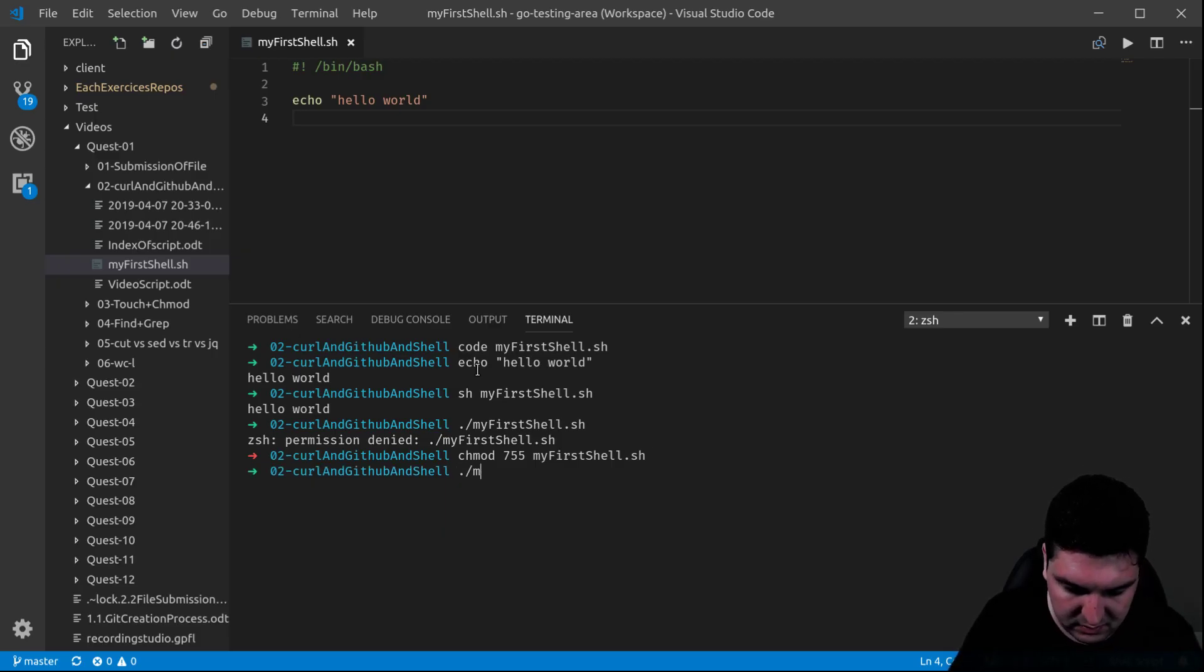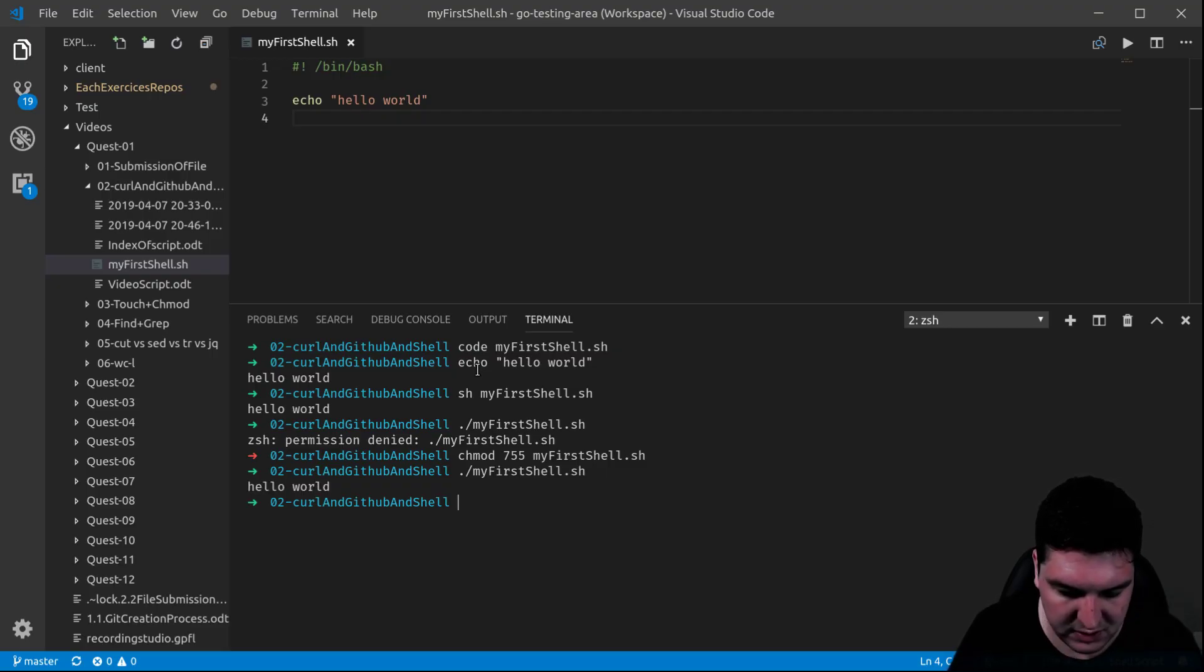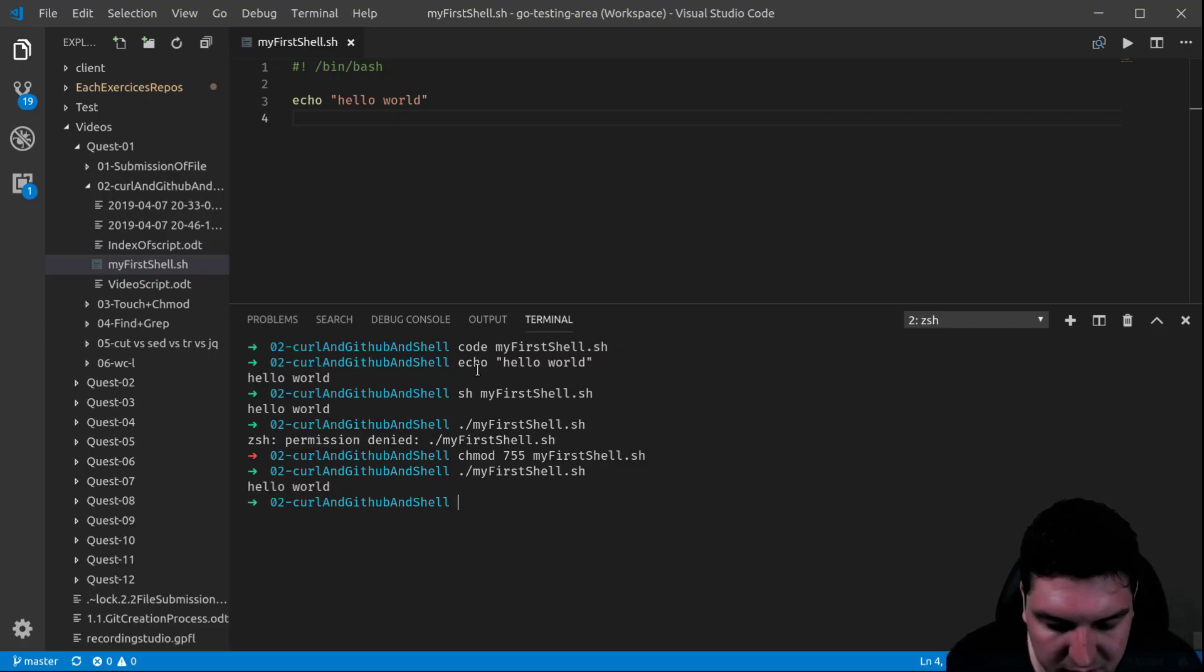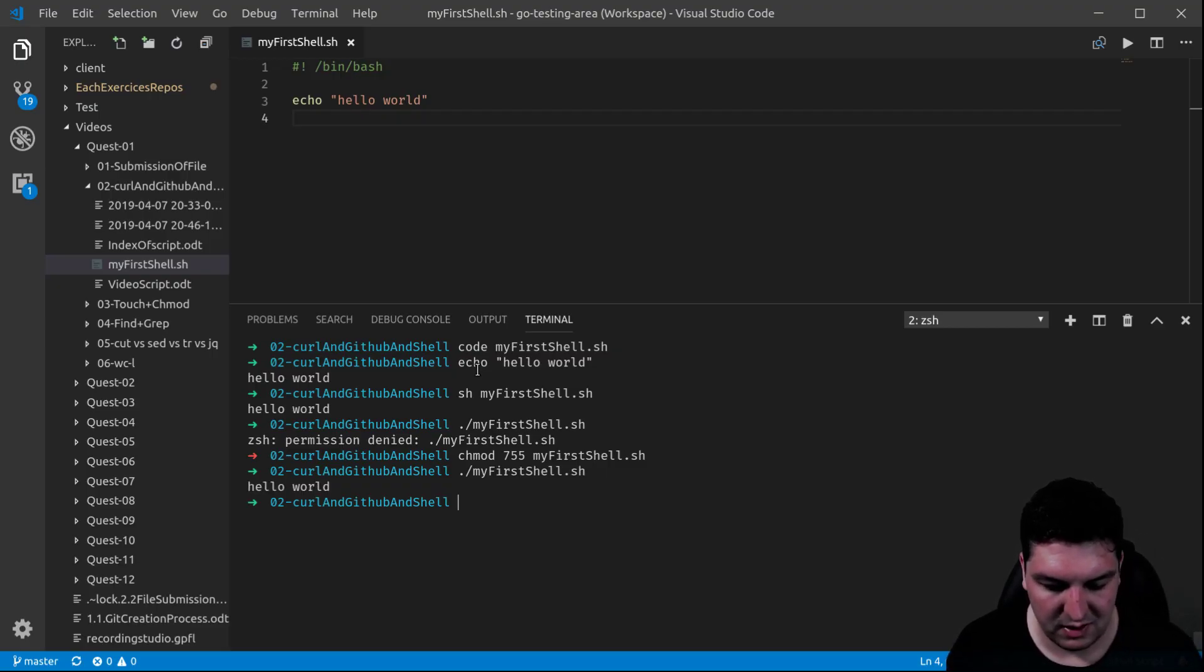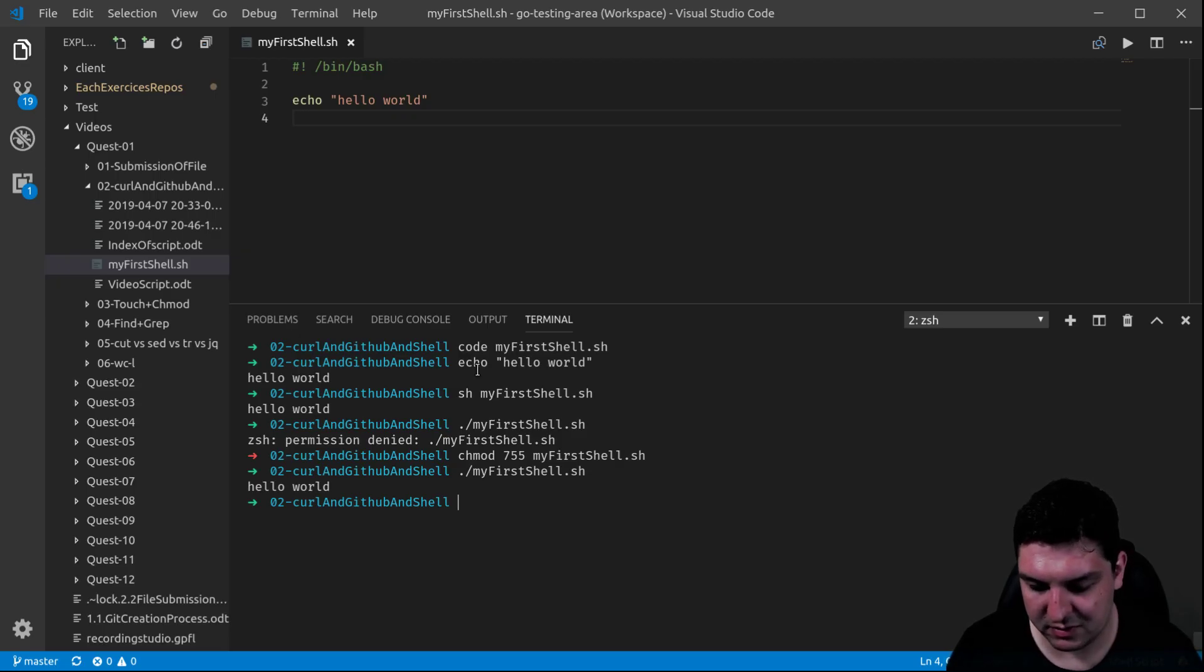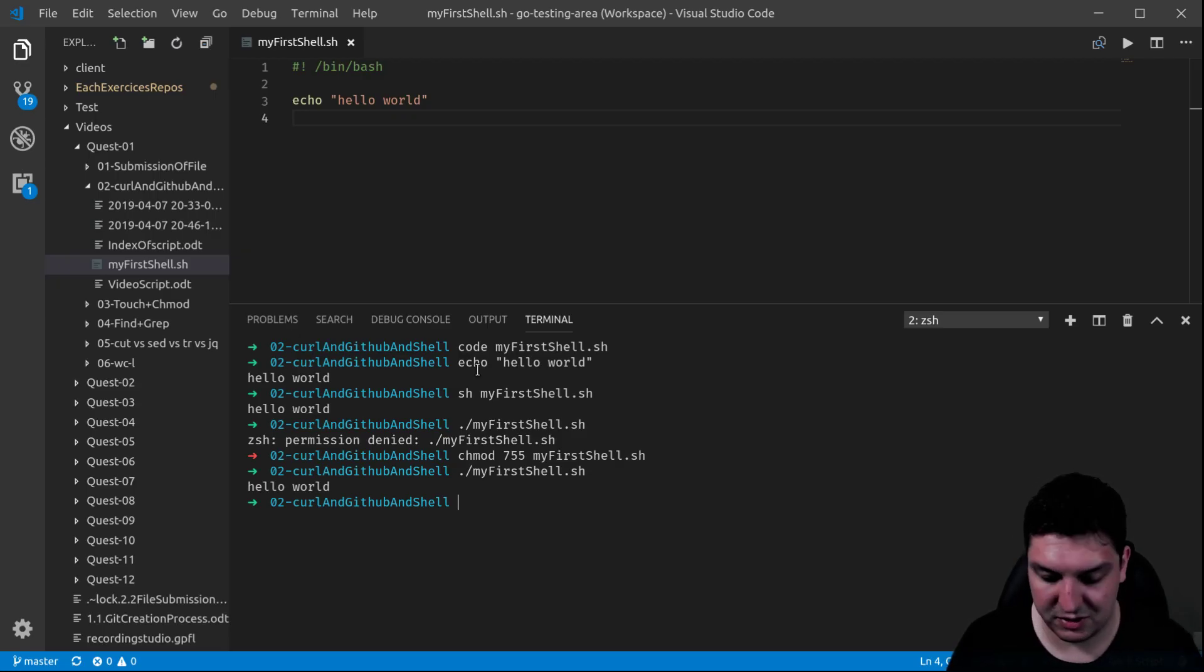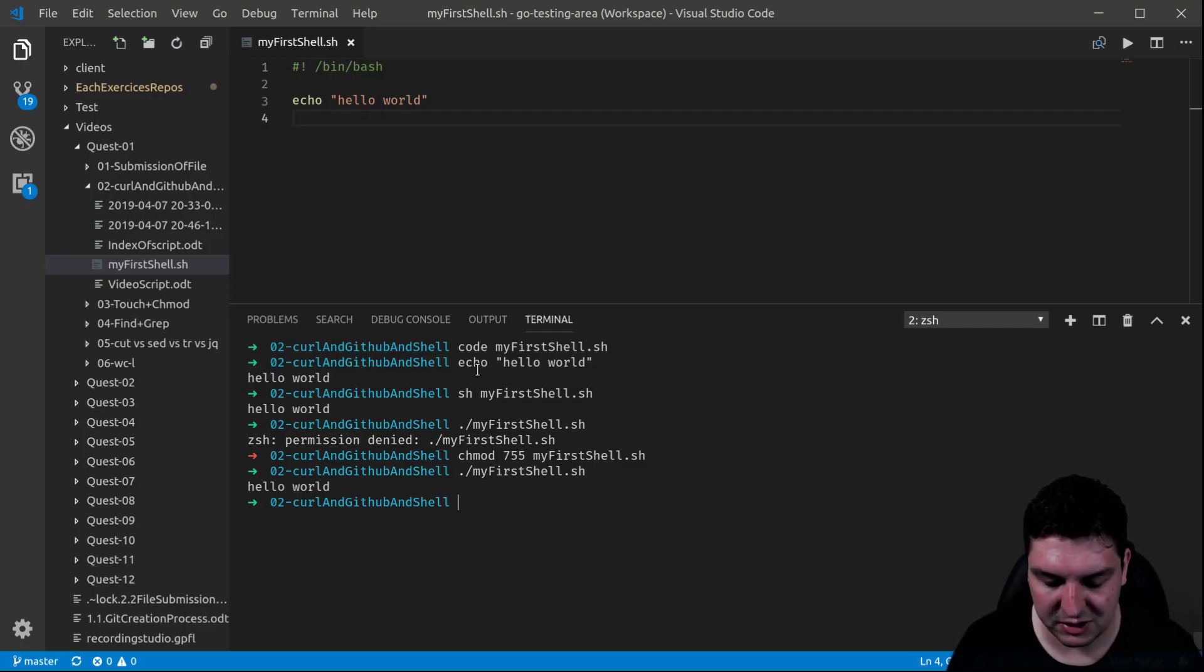And now, there you go, you have three ways to echo hello world: through the terminal, through your file with sh, or with the dot and the slash.